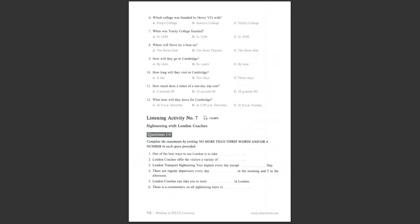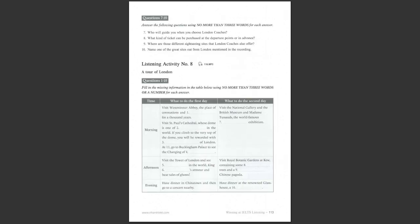London coaches offer visitors a variety of sightseeing tours. Let us introduce you to all the famous sights atop a traditional red London bus. The original London Transport sightseeing tour, operated by London coaches, departs every day except Christmas Day from four central London points at Haymarket, outside the Design Centre, Victoria Street, Speaker's Corner, Hyde Park, and Baker Street. There are regular departures every day between ten in the morning and five in the afternoon. London coaches can take you to most interesting places in London, such as Westminster Abbey, St. Paul's Cathedral, Tower of London, Trafalgar Square, and some famous museums and art galleries. There is a commentary on all sightseeing tours. It's in English or French.